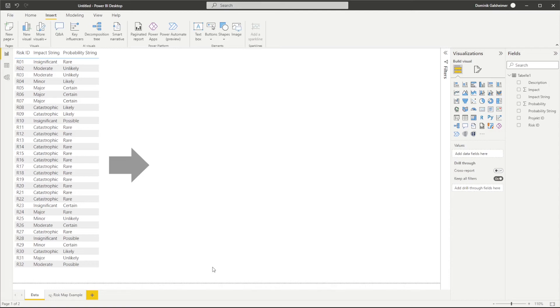Hey everybody, today I want to show you how you can use LeaPlytics Risk Heatmap Visual for Power BI for visualizing your risk profiles or any other kind of two-dimensional data.